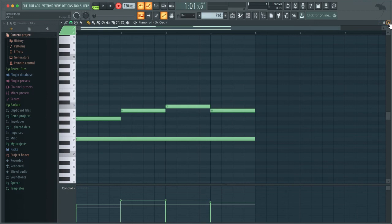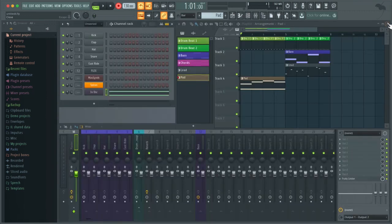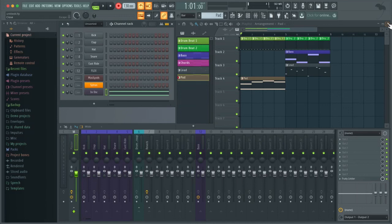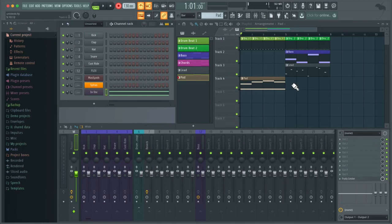So depending on your workflow, you may want to record in pattern or song mode. But remember, even though you've recorded in song mode, you've still created a new pattern. So for example, I could paste this pad pattern in here.